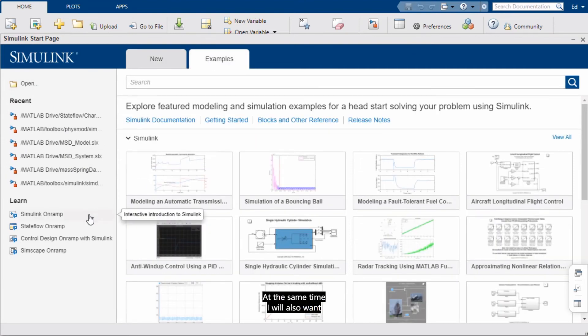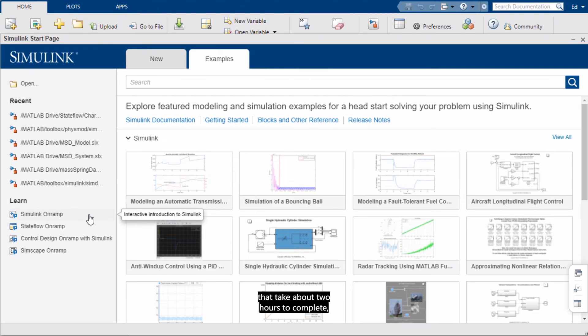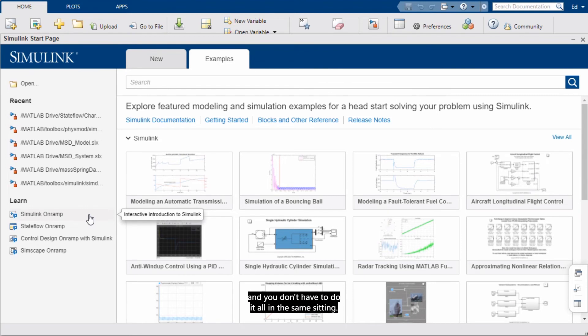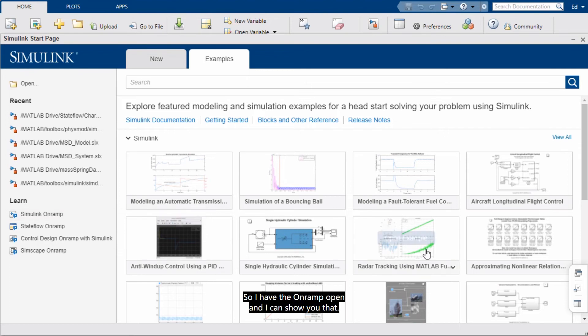At the same time, I will also want to highlight the onramps. Specifically the Simulink onramp. So these onramps are free tutorials that take about two hours to complete. But again, you can save your progress and you don't have to do it in the same sitting. So I encourage you to check those out. There are onramps for Simulink, Stateflow, Simscape, Control Design, Deep Learning, and a lot more. So I have the onramps open. And I can show that. So here is the navigation page.